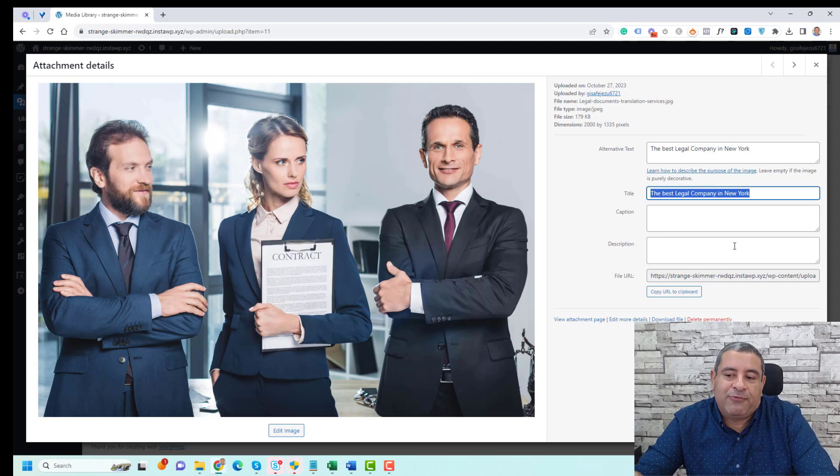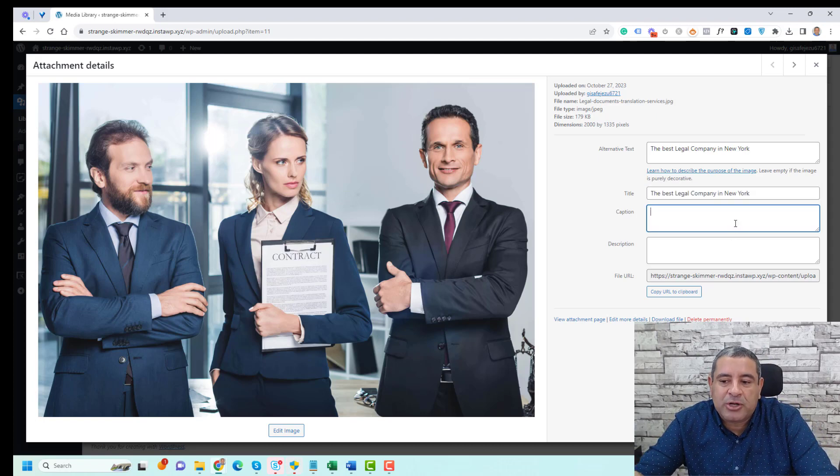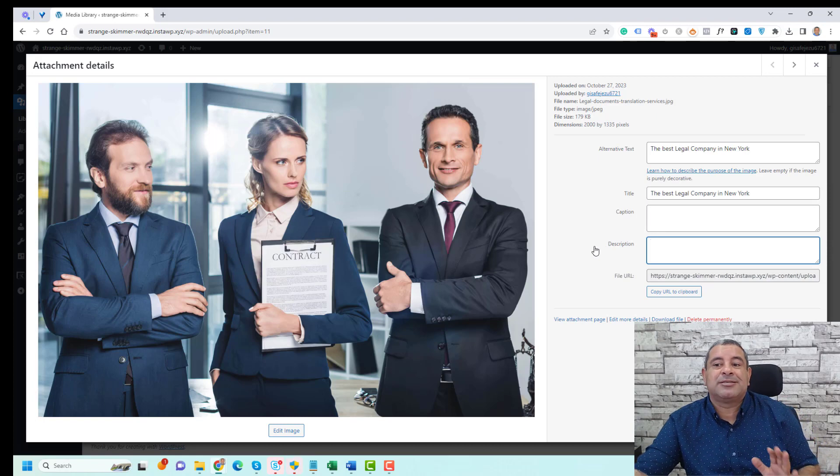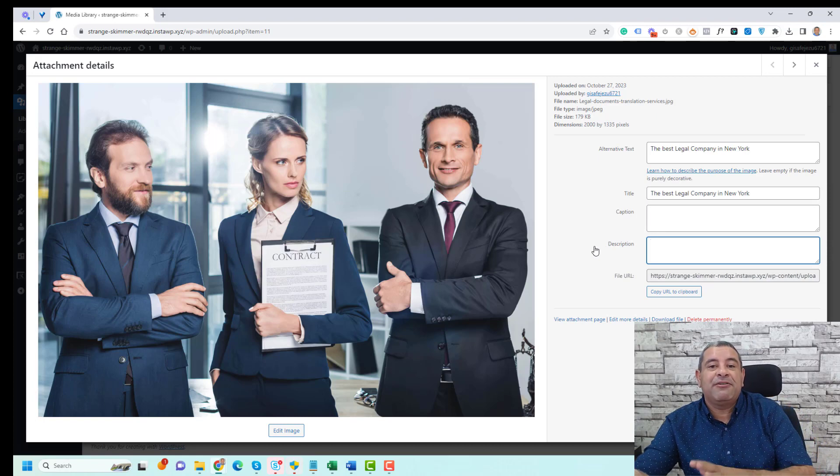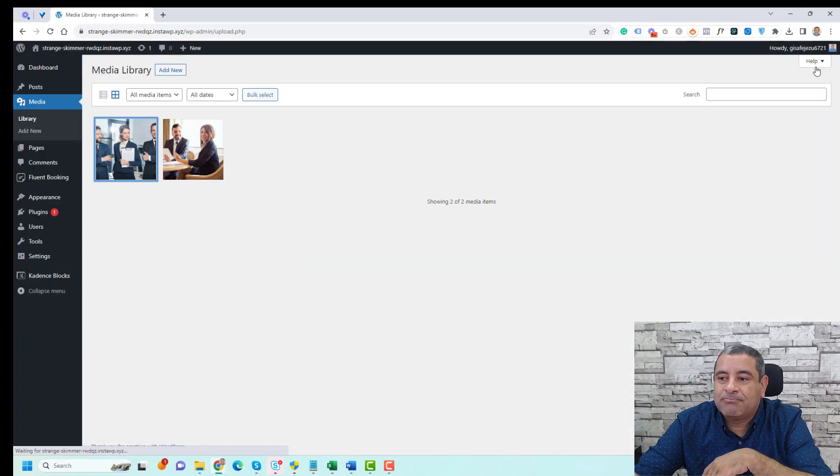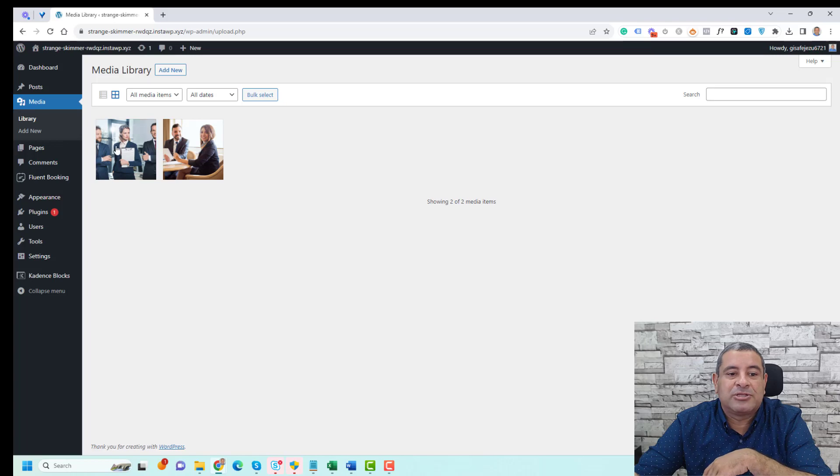If you'd like to add a caption, you can add it here. You can also add a description, and once you do this, it's typically saved automatically. Let's click close.